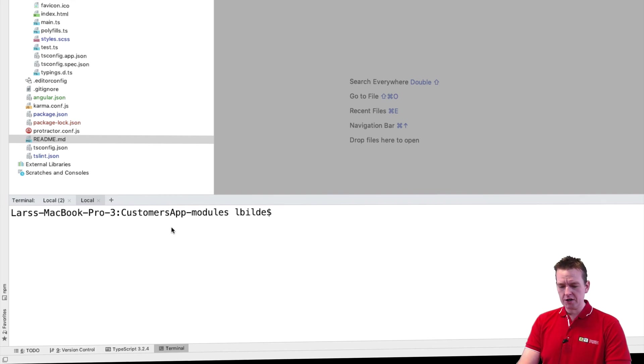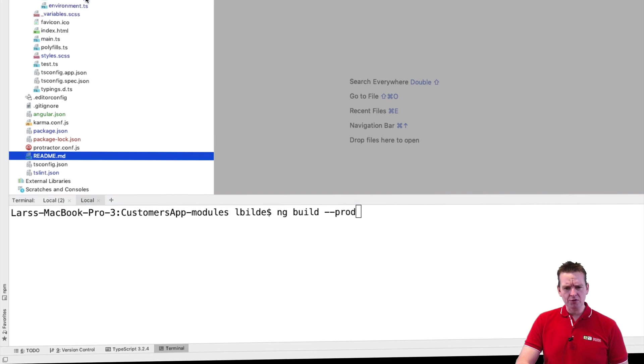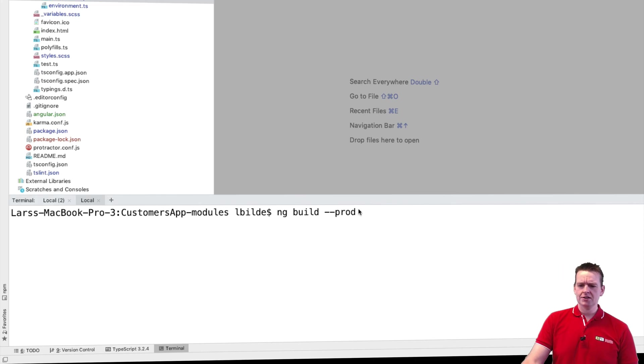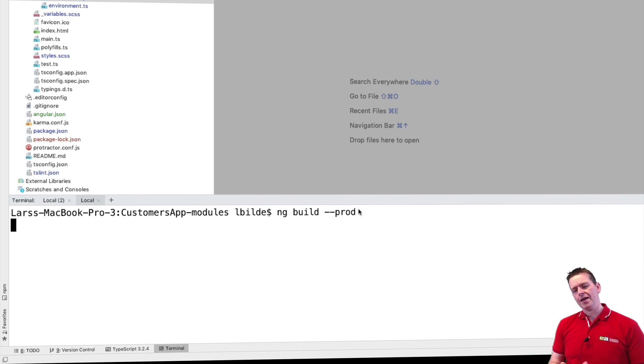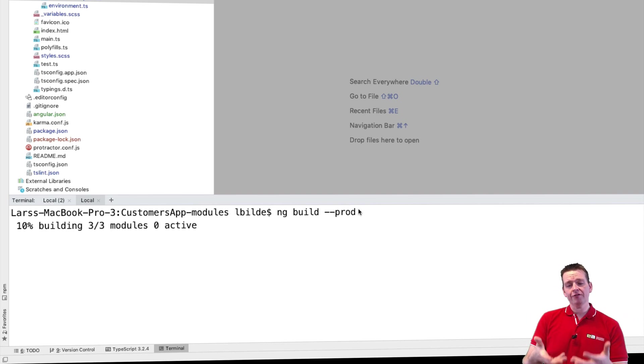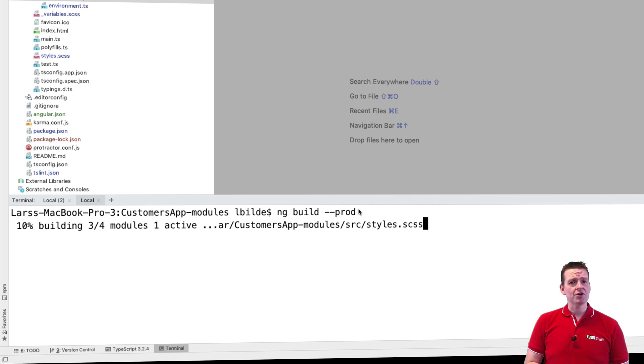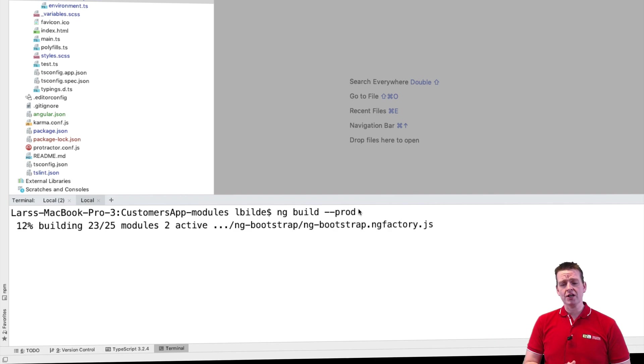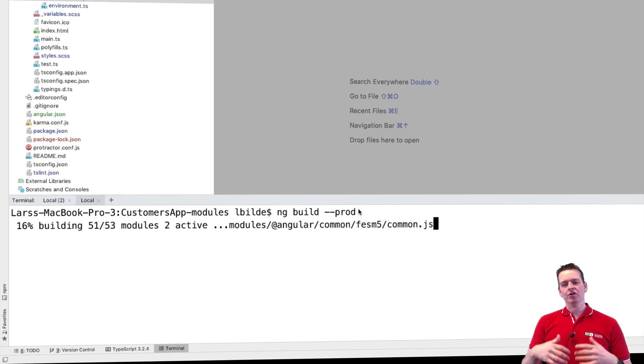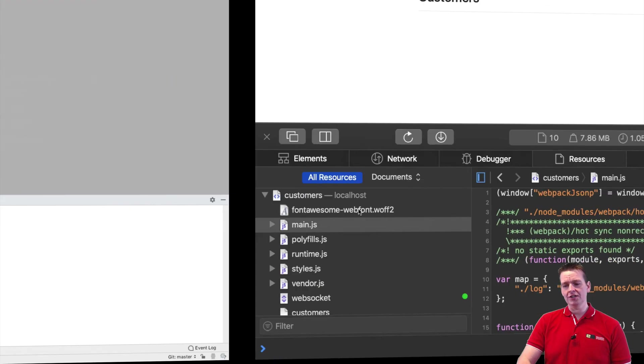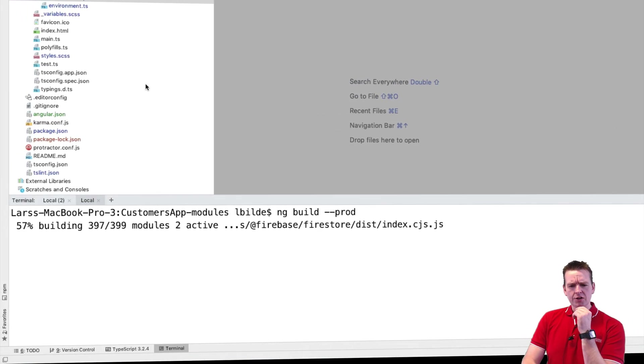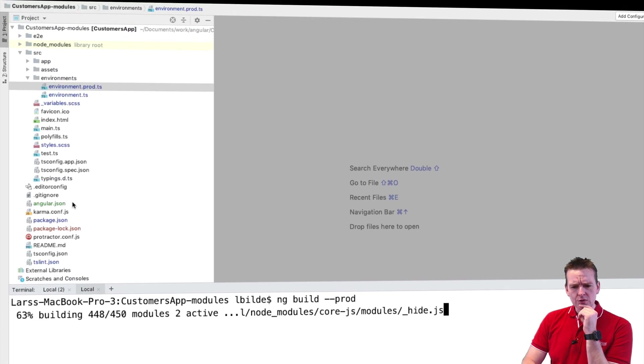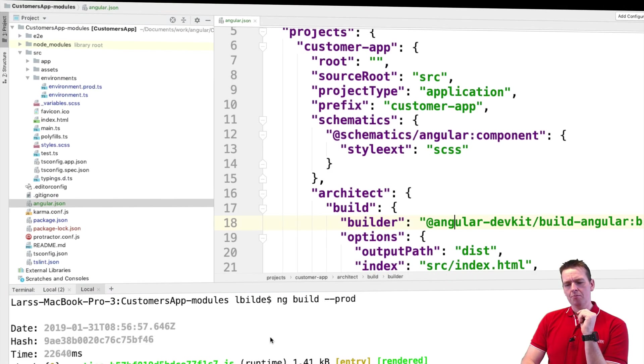If we go in here and do an ng build and I'll add the minus minus prod for production, pretty much just meaning that I'm going to use environment variable right here, the prod variable, and I'm going to try and execute that. Now what this will do for me is it'll create a destination folder and put a build version of my application that's ready to deploy to a web server.